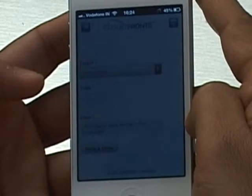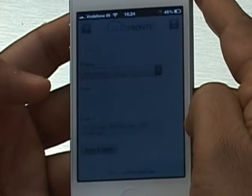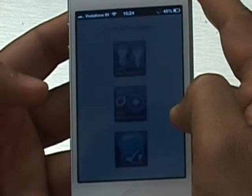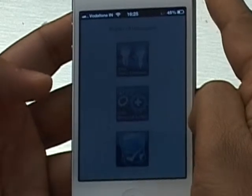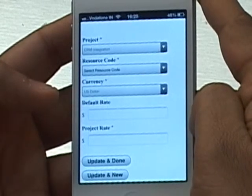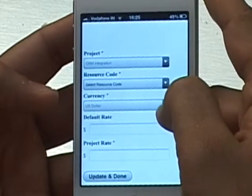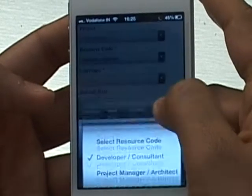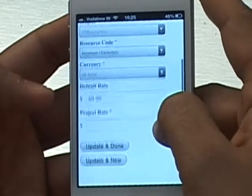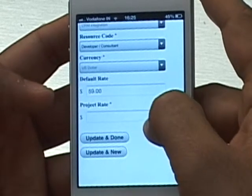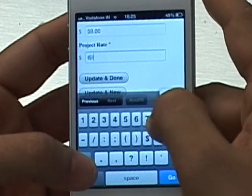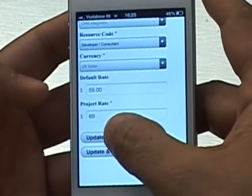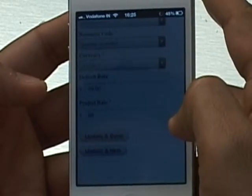The next step is to add resource codes. Once the callback to CRM updates the team members, I can go ahead and add resource codes. Resource codes are essentially billing rates — the hourly rates you charge your client for projects. You can see the project is already selected. These are your global resource codes, and you get a chance to set project-specific rates that may differ from your global rates. My default rate is $59, but my project rate is $69. I'll say Update and Done — this is the only resource code for this small project.